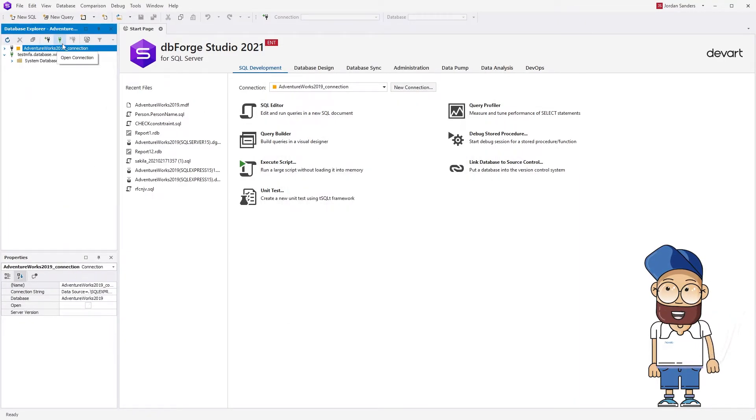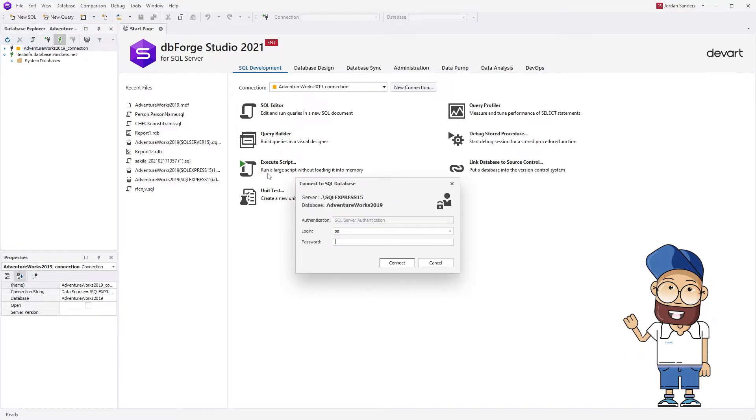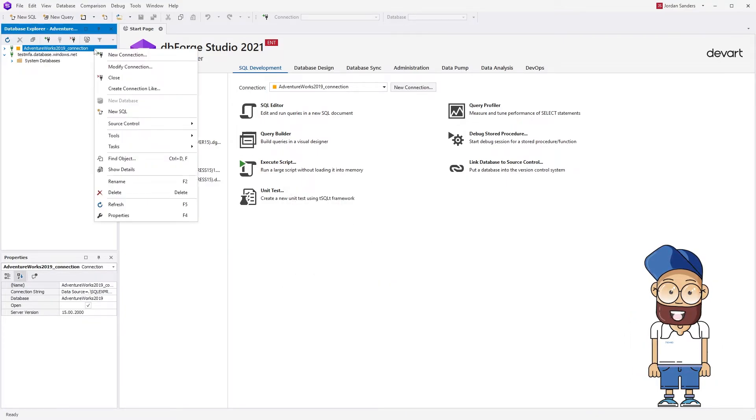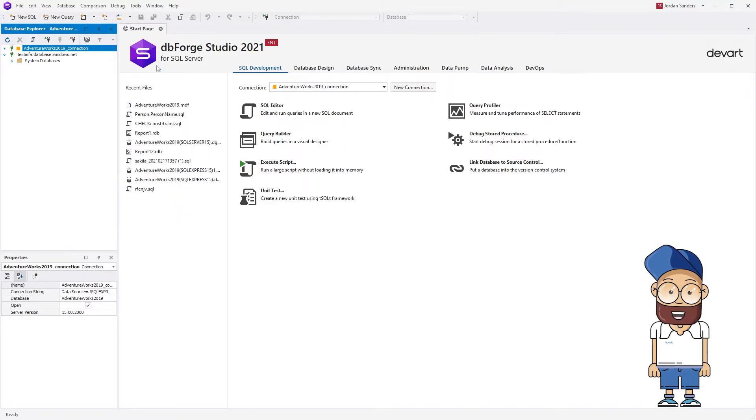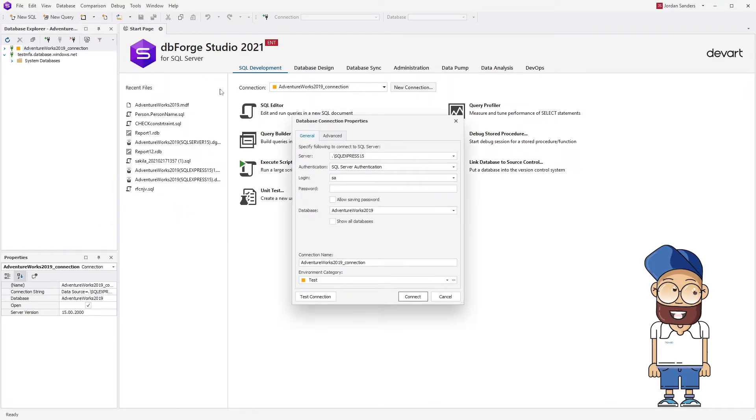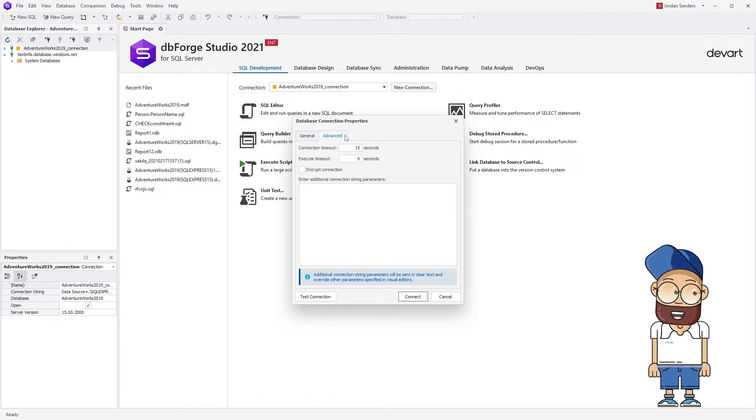To open the connections you've created, enter the password. To modify the connection properties, click Modify Connection on the shortcut menu and switch to the Advanced tab in the Database Connection Properties window that will appear.